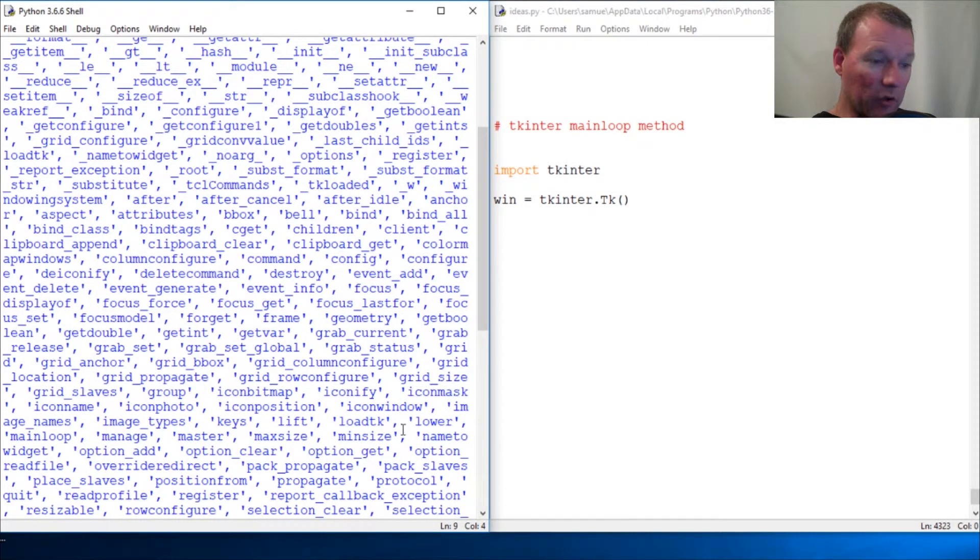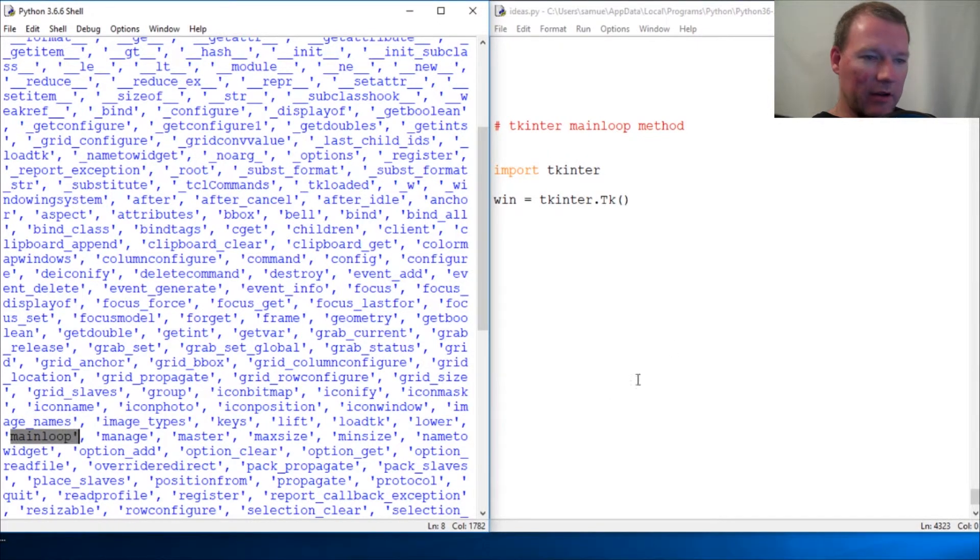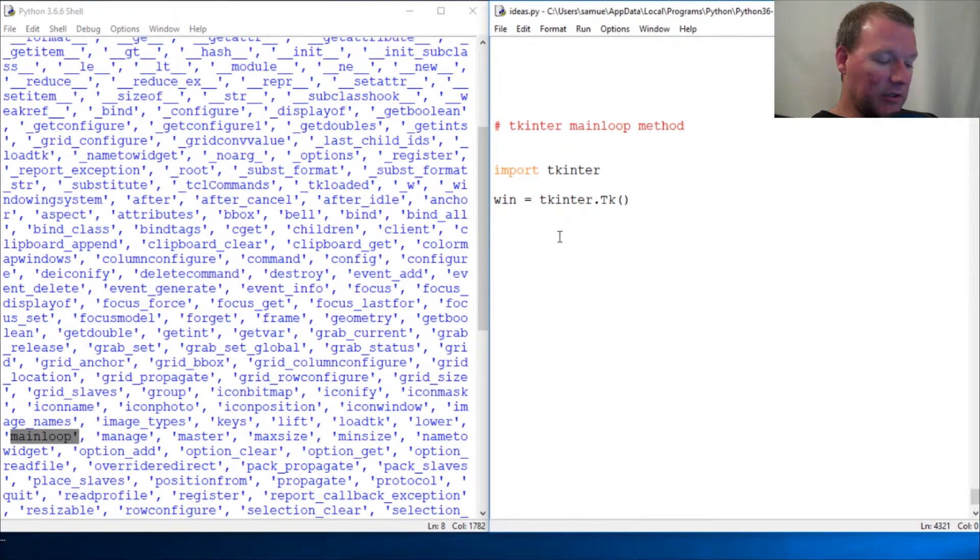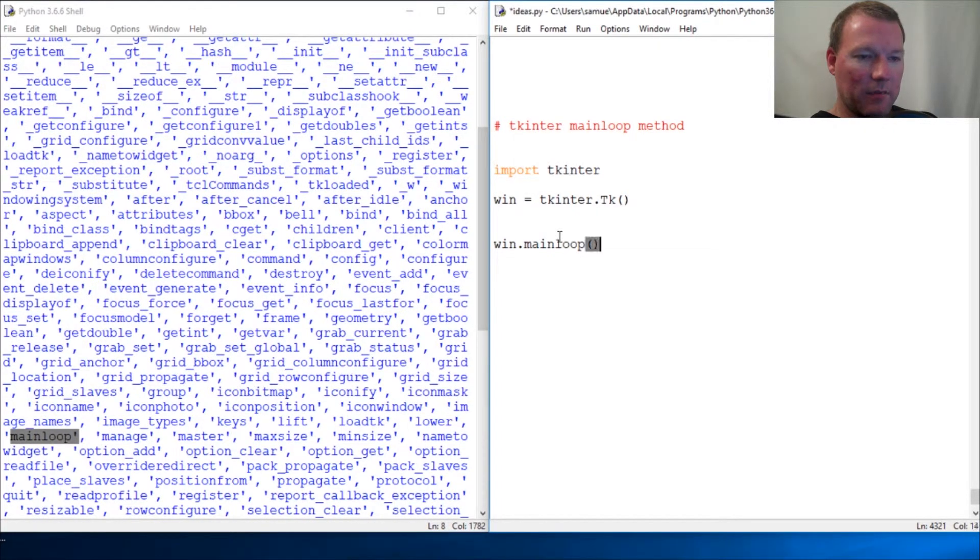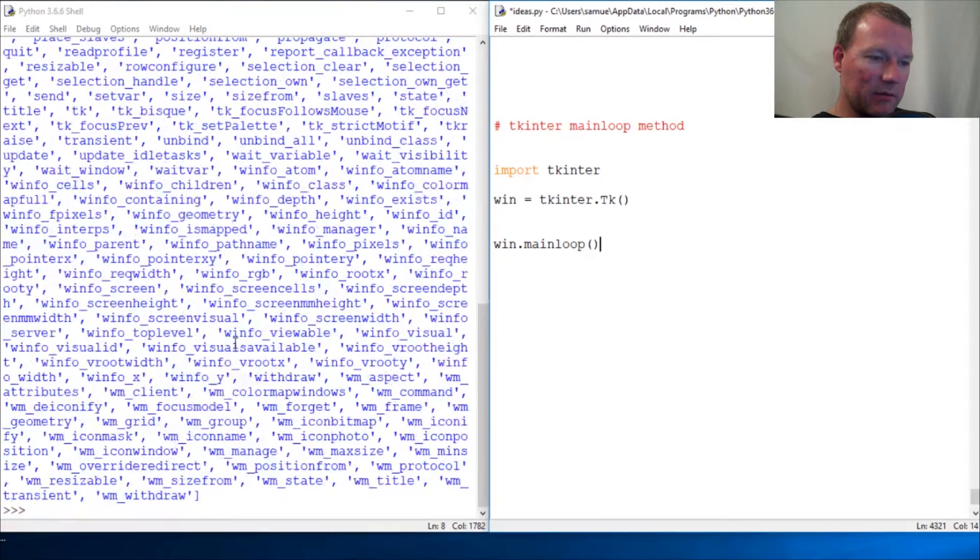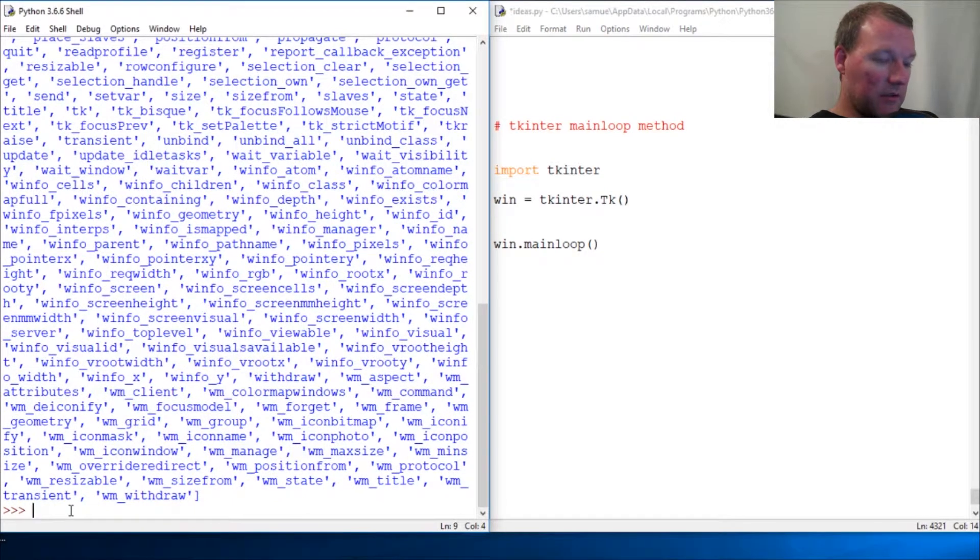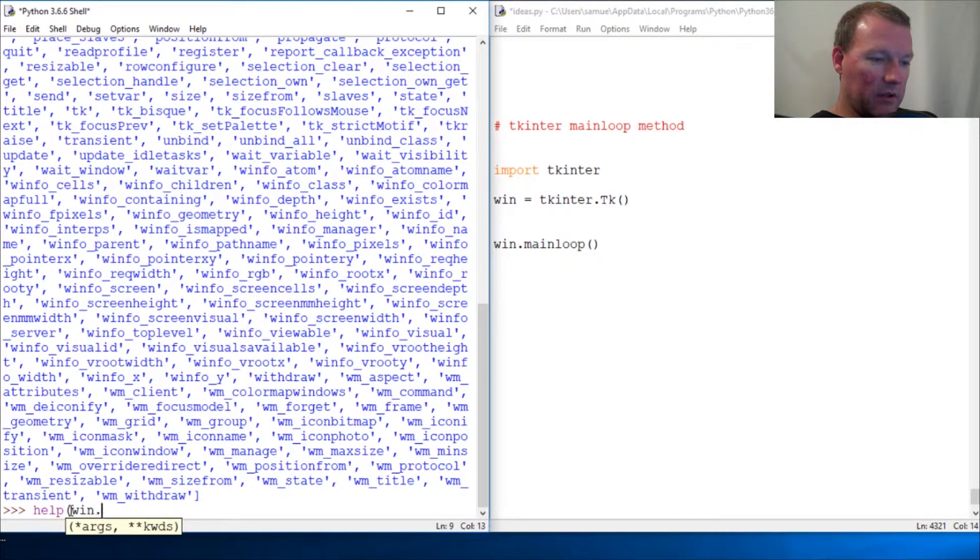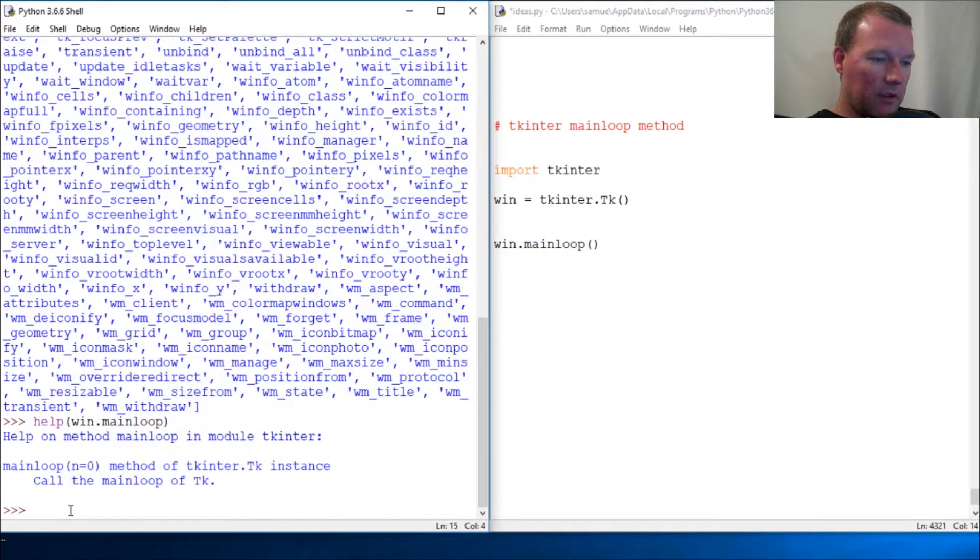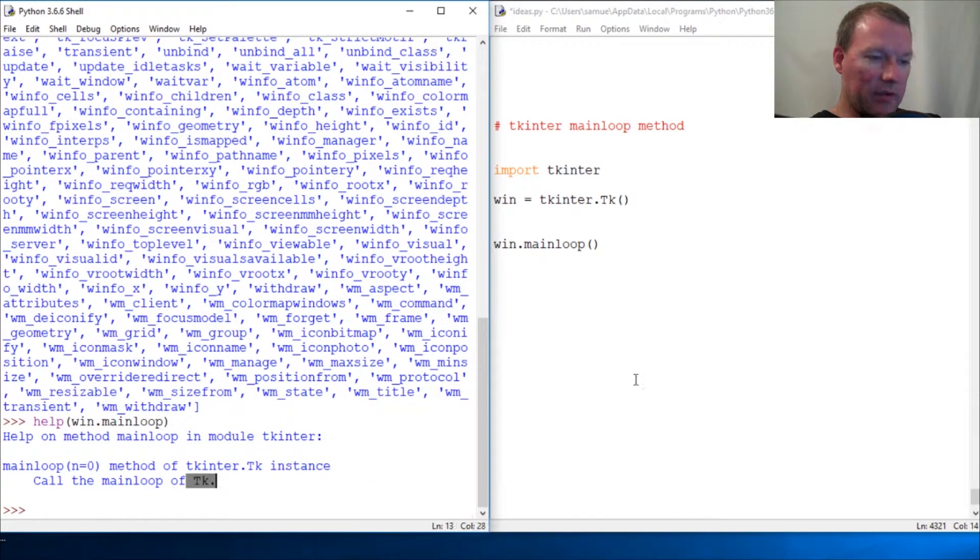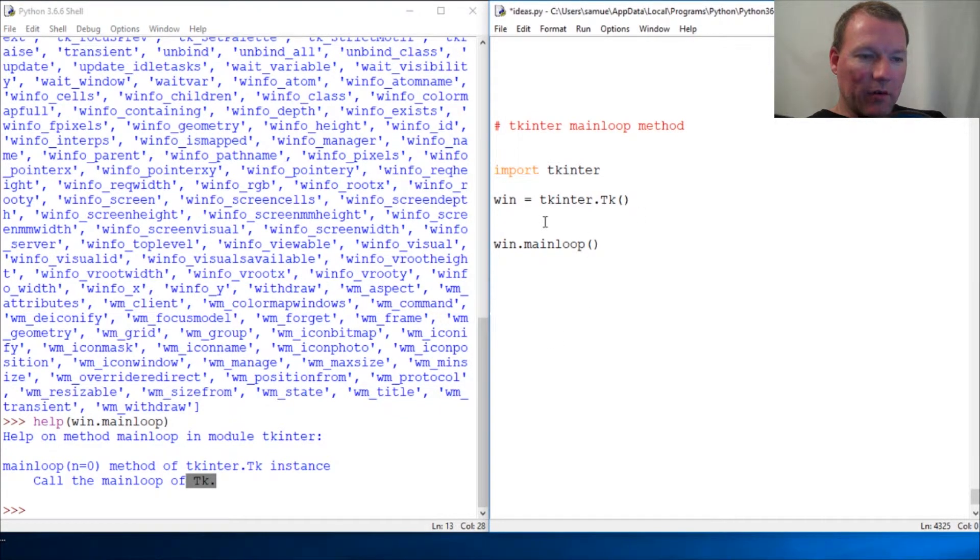So, boom, there it is. This is actually best practice. I want you to look at this. Let's just run it. Help win.mainloop—okay, so call the main loop of tk. It kind of did it, but now I want you to look at this. I'll bring this over here, see?